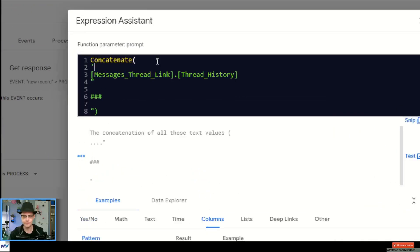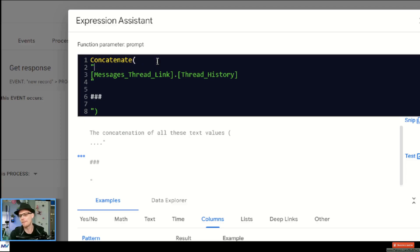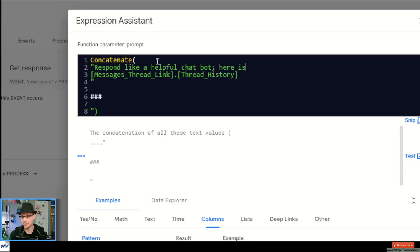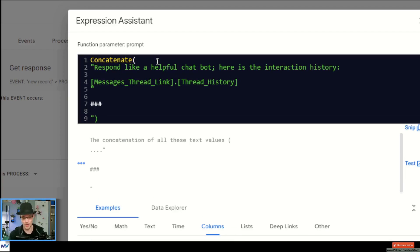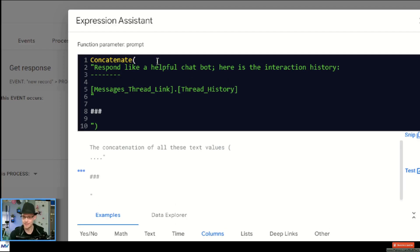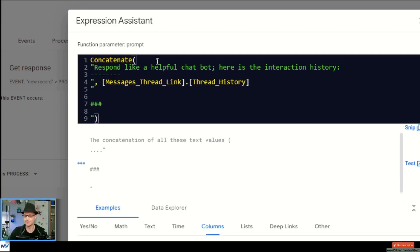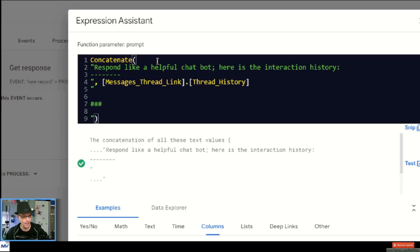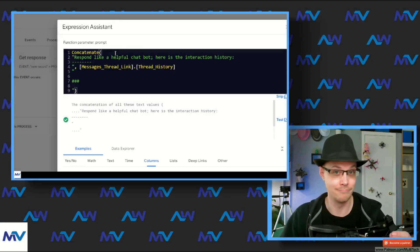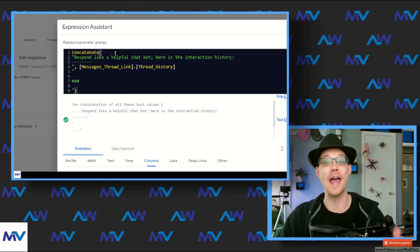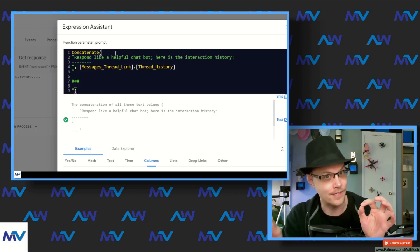I'm going to start a text thing and I'm going to say something like "respond like a helpful chatbot. Here is the interaction history." Then a line break, and then we'll put the history right there. So now instead of just feeding it the history with no context, I'm giving it some instructions — giving it a little guidance on what I want to do.